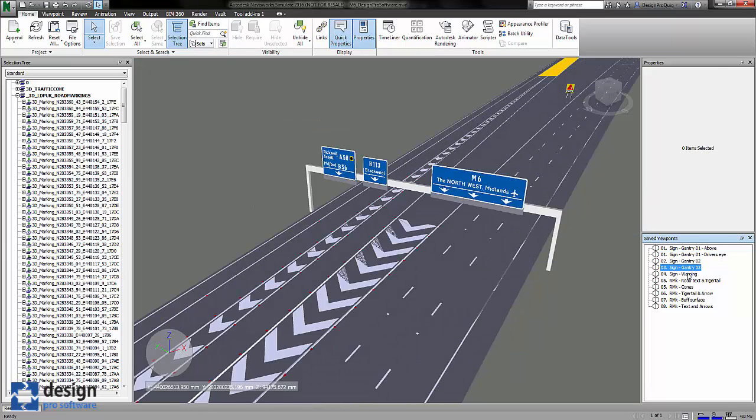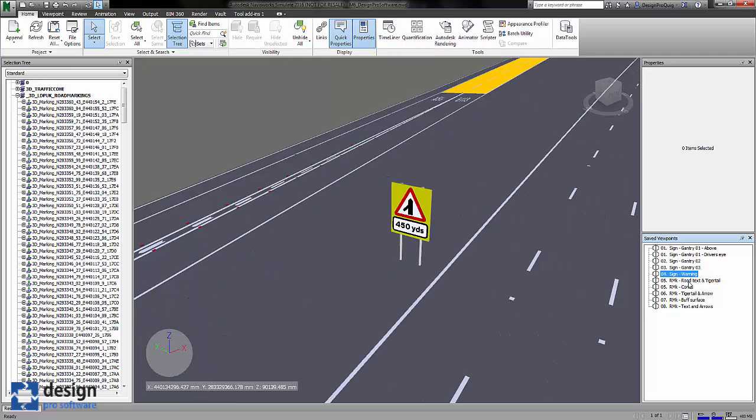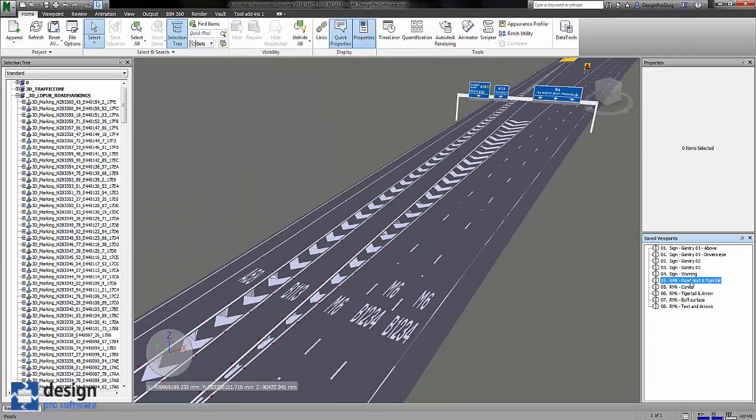So if I just tick through them, the gantry sign that we converted to 3D earlier on along with the road markings themselves. The warning sign that we converted, tiger tails, road text.